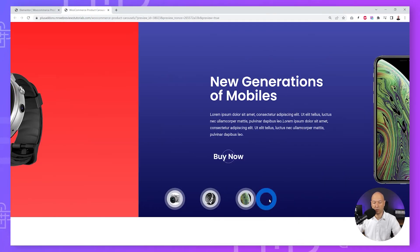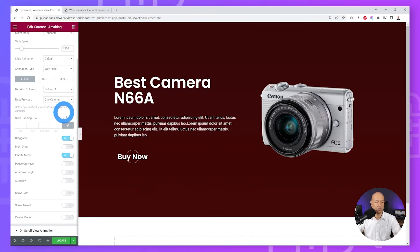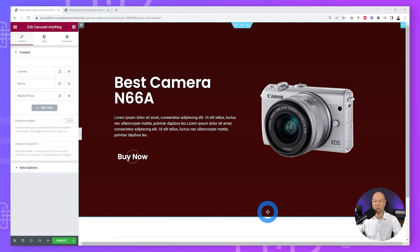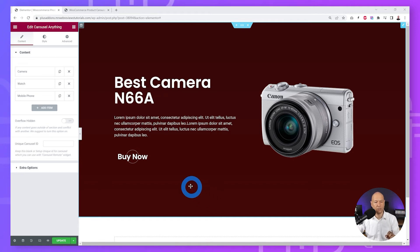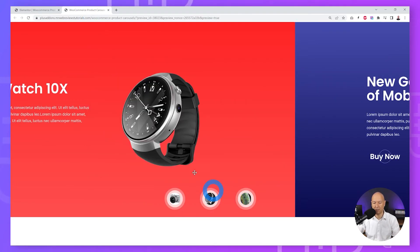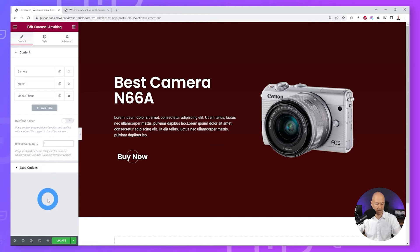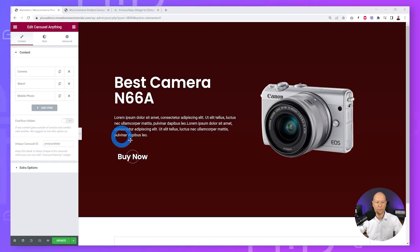We're going to remove the dots altogether because we'll add our own custom scrolling feature at the bottom. Go back to Content and give this a unique carousel ID — call it 'product-slider'. Now we'll cover two different methods for a custom scroll feature: the first is Process Steps with text and icons, and the second is Tabs & Tours which allows us to add images.